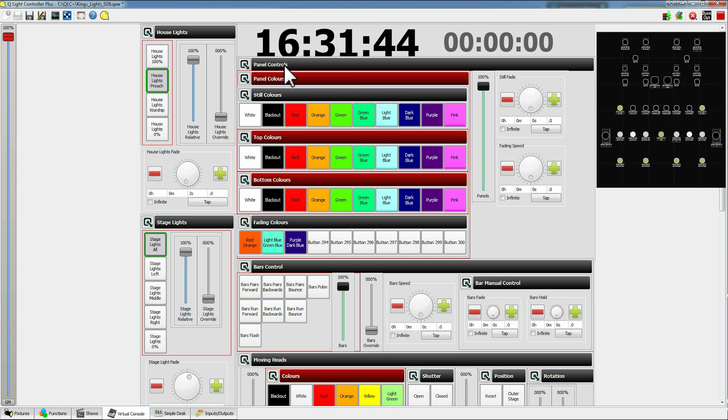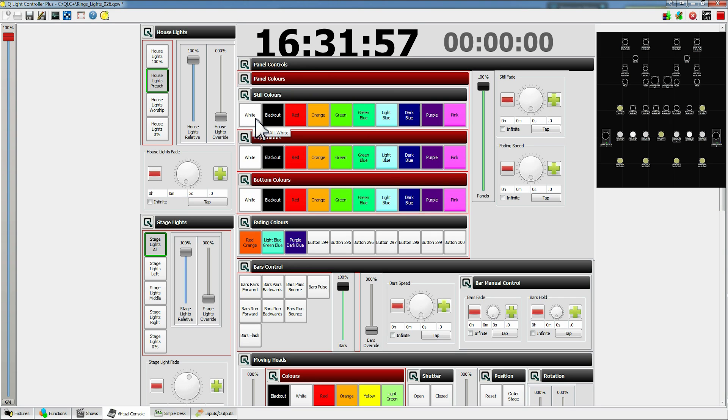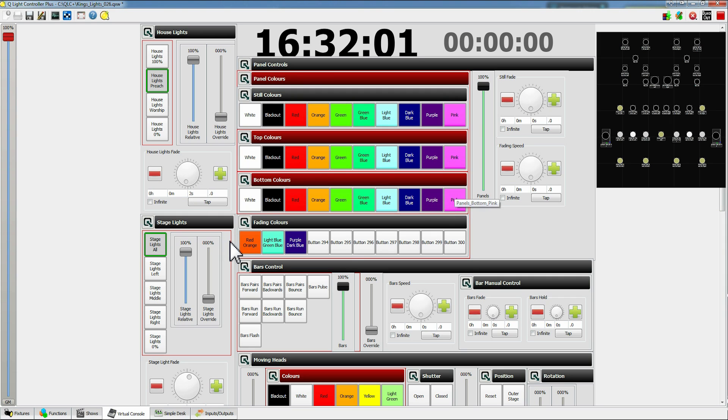You can ignore the fact that they have black and red and all that sort of stuff. That's to do with programming it and I'll go through that in a later tutorial. But for now we just need to know what this does. So we've got still colors, top colors, bottom colors and fading colors.